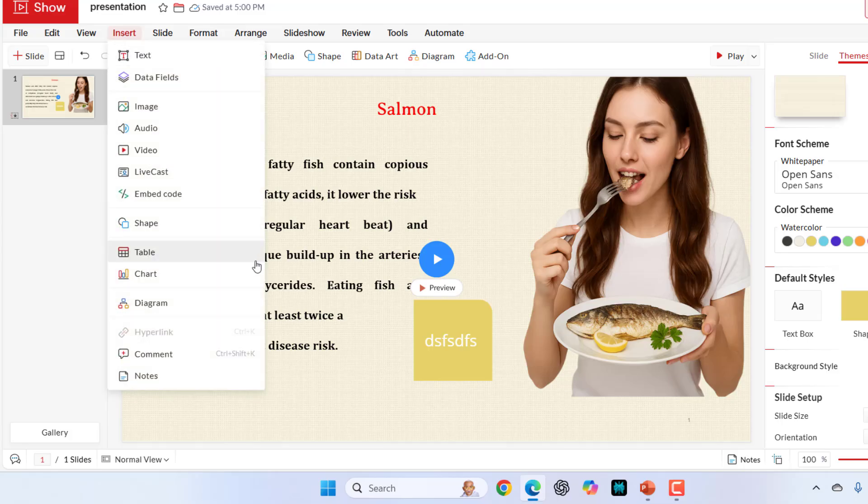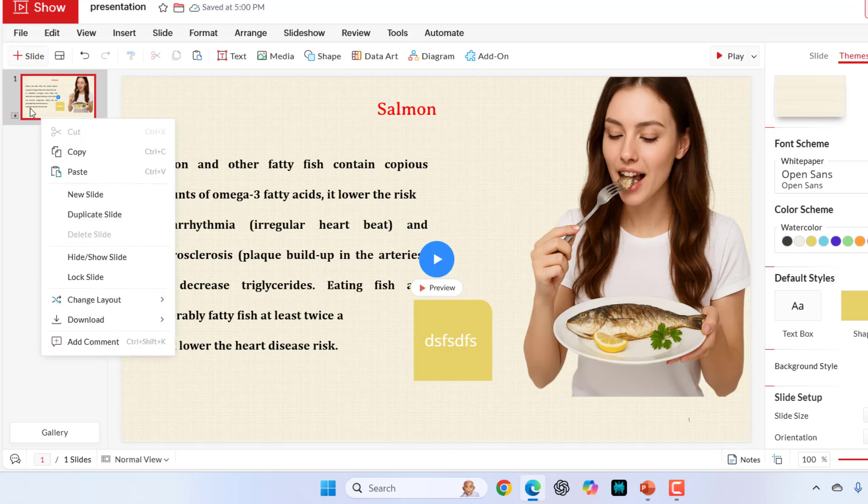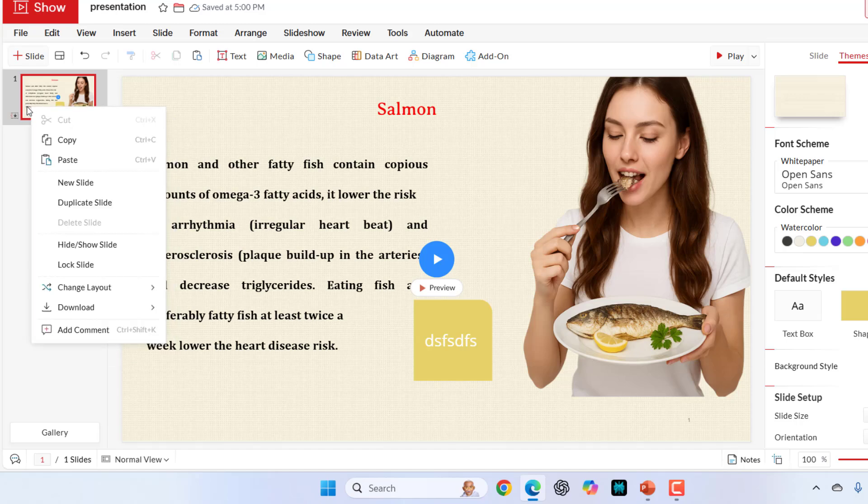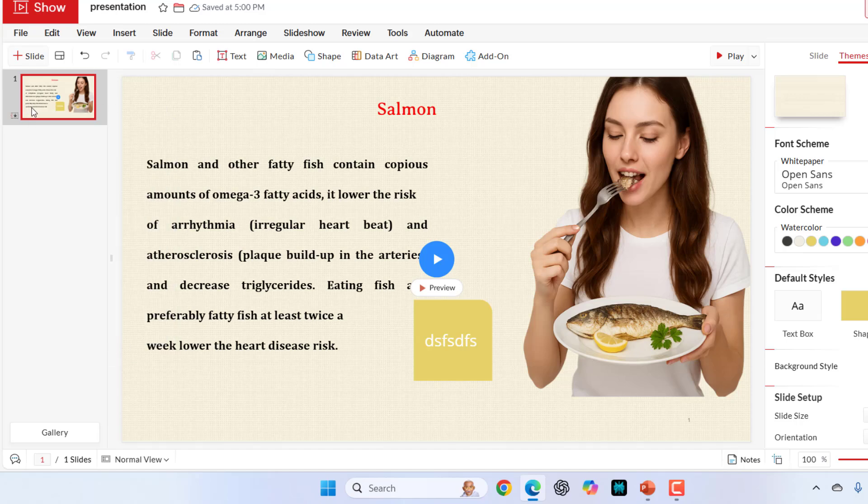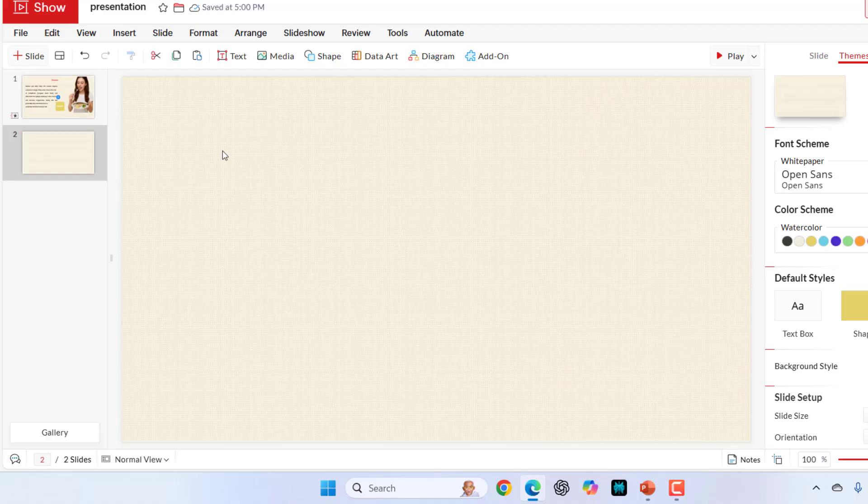Then we have table. If you want to create a new slide, just click on the slide and click on new.